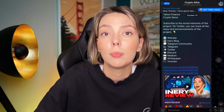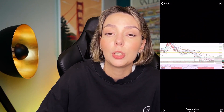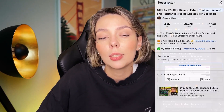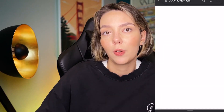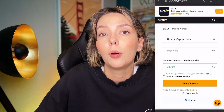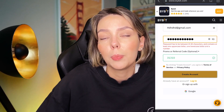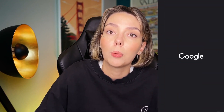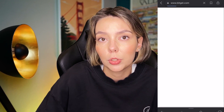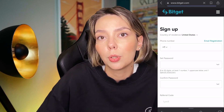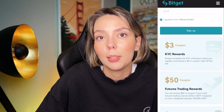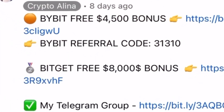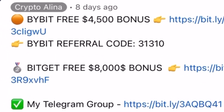But before we start, don't forget to subscribe to my Telegram group where I share all my crypto trades for free. Also don't forget to claim your personal $4,500 bonus on Bybit — all you need to do is make a registration and make your first deposit. If Bybit doesn't work in your country you can use BitGet and get your $8,000 bonus. All the necessary links will be in the description and in the first pinned comment.